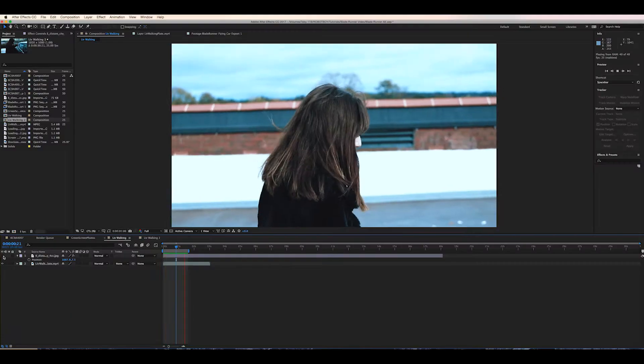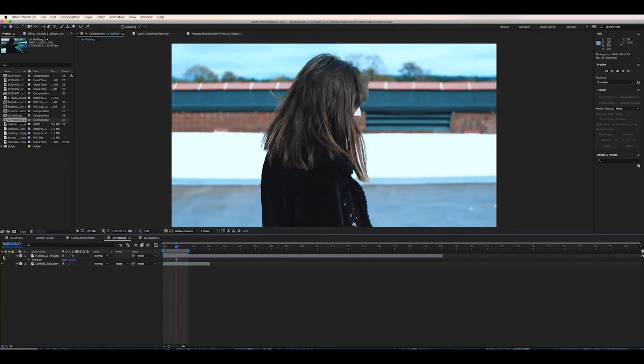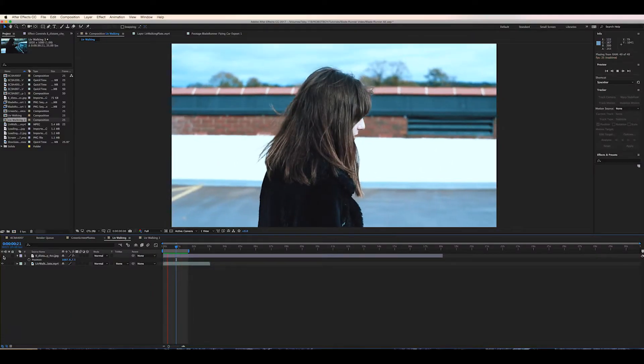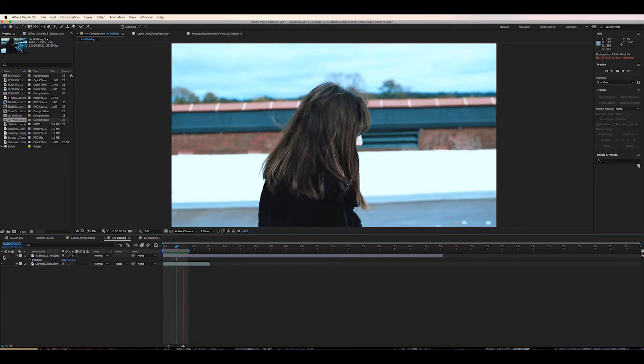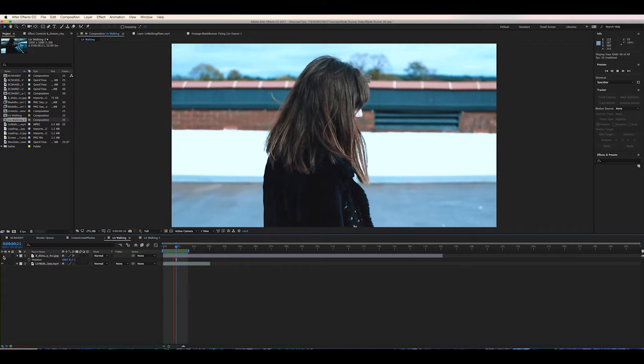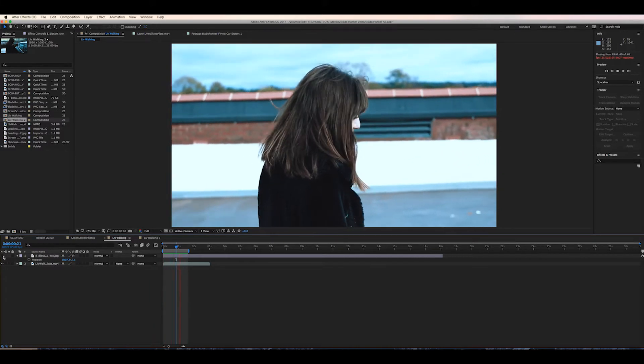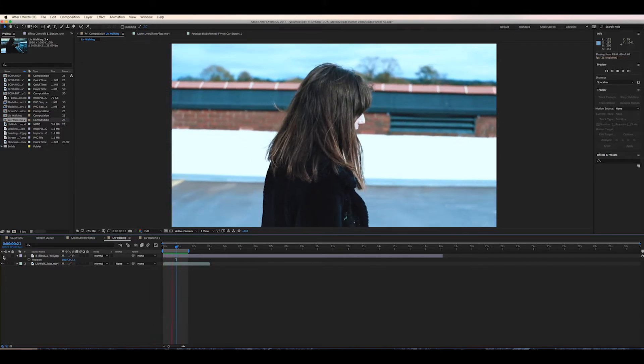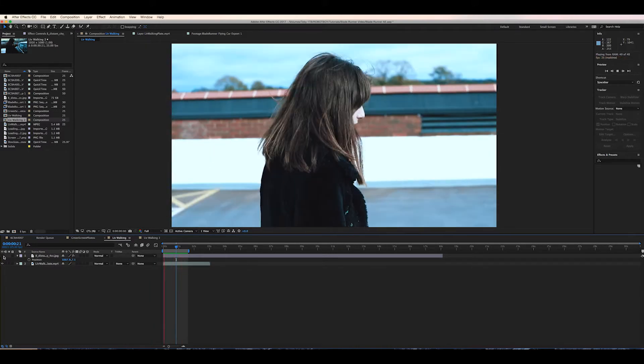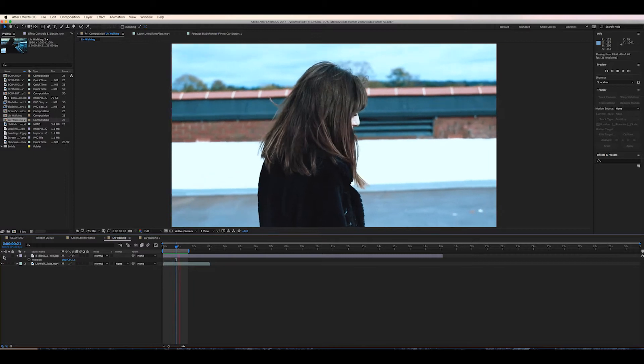So here we have a shot of my sister and it's only a short shot but I felt like the background was too boring and I wanted to add something to help build the world that she's supposed to be in during this short sequence.